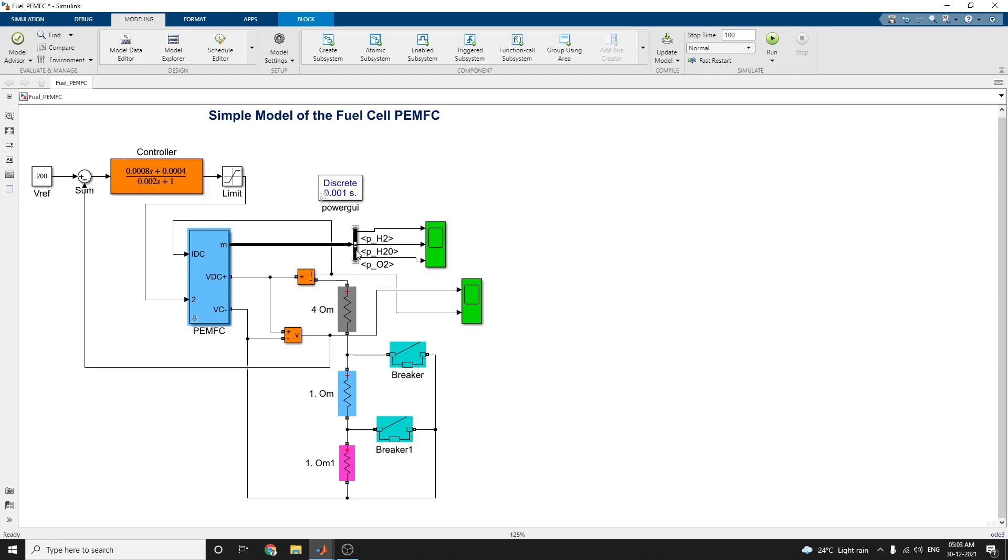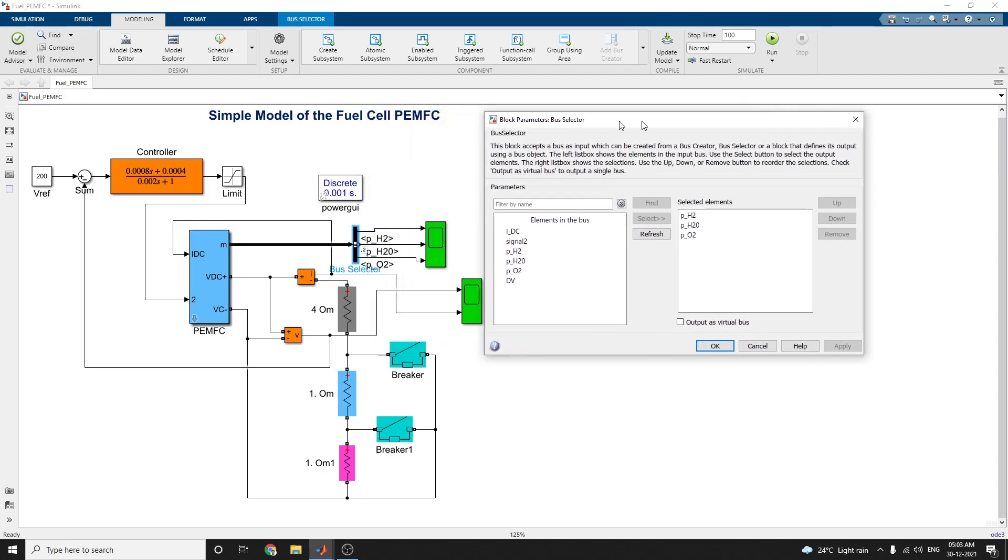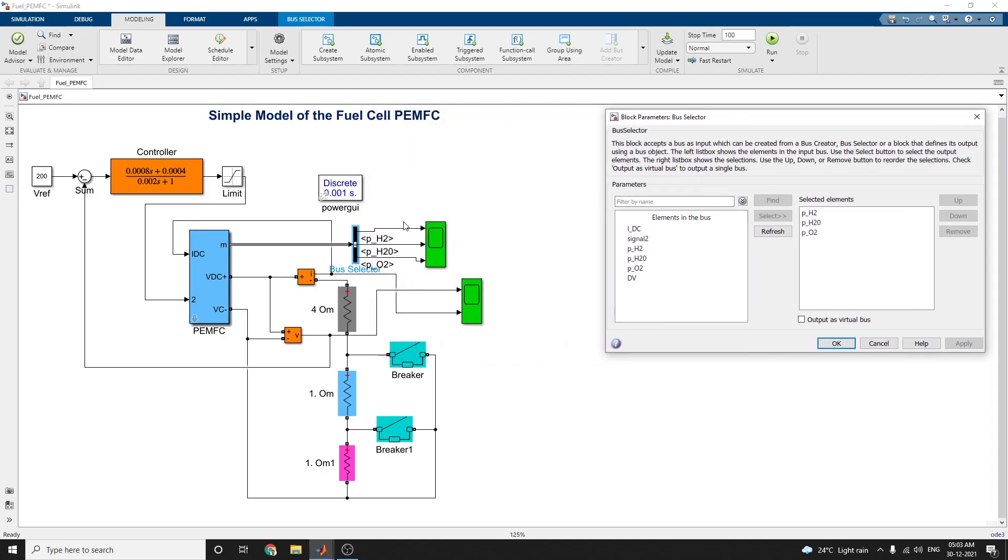And next, this is our bus selector. In this bus selector block, this block accepts a bus as input which can be created from a bus creator, bus selector, or block that defines its output using a bus object. Here itself you can see the left list box shows the elements in the input bus.